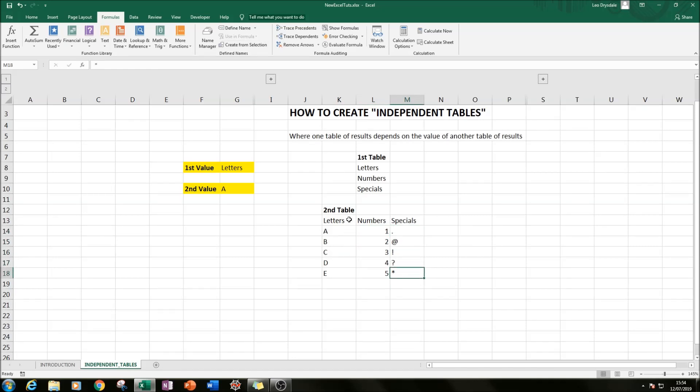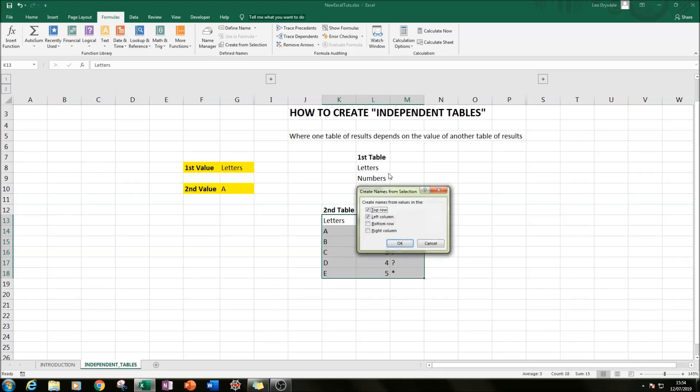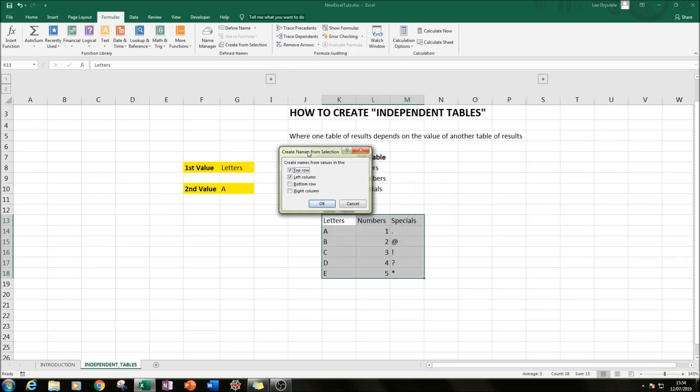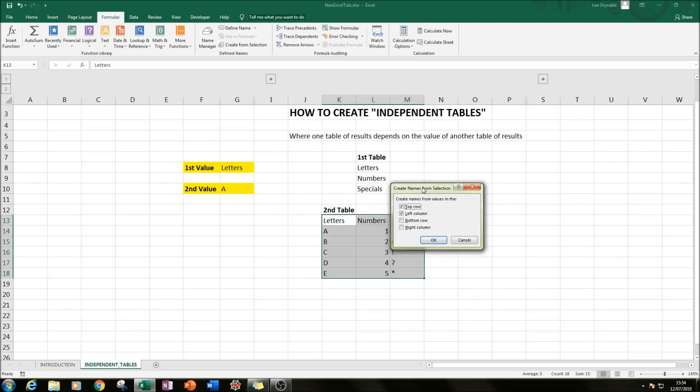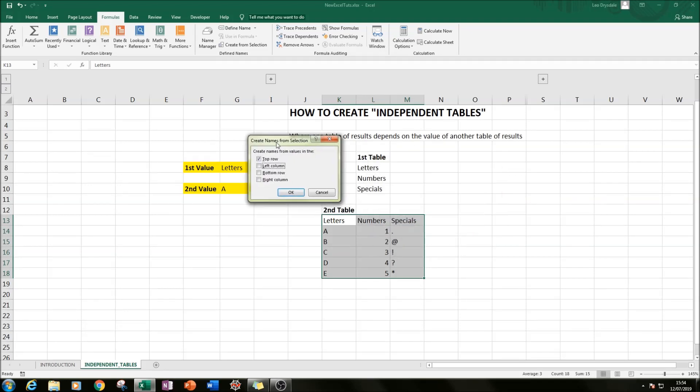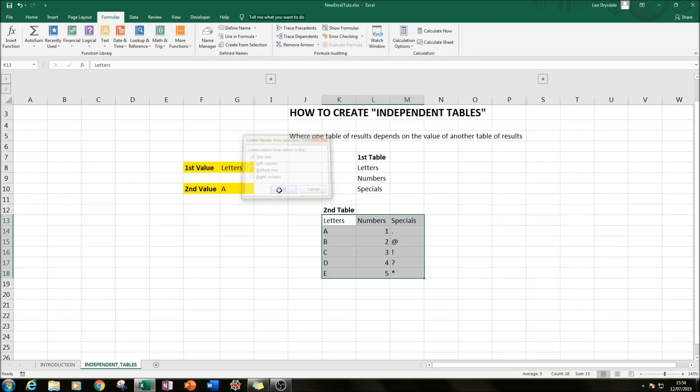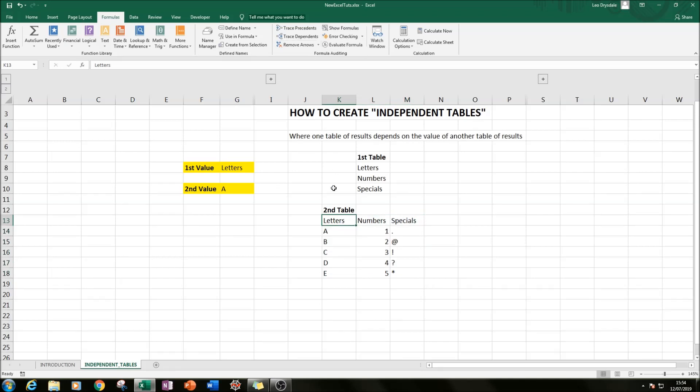And how we go about doing that is we select the whole of the second table, we click 'Create from Selection' up in our ribbon in the Formulas tab, and then we should get this box appearing. We want to create our names from the top row because we want our titles to be the letters, numbers, and specials. So we unclick left column, make sure our top row is ticked and nothing else, and then we click OK. That will create some named ranges.